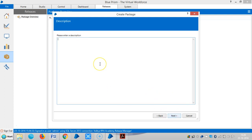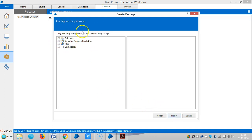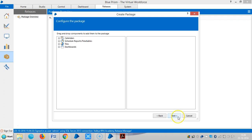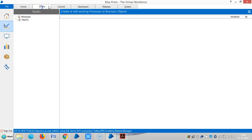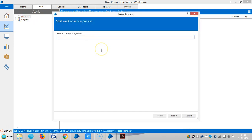Click through the Next steps. Since we don't have any assets right now, let me create a few processes, business objects, visual business objects, and work queues. Let me go to the Studio tab.